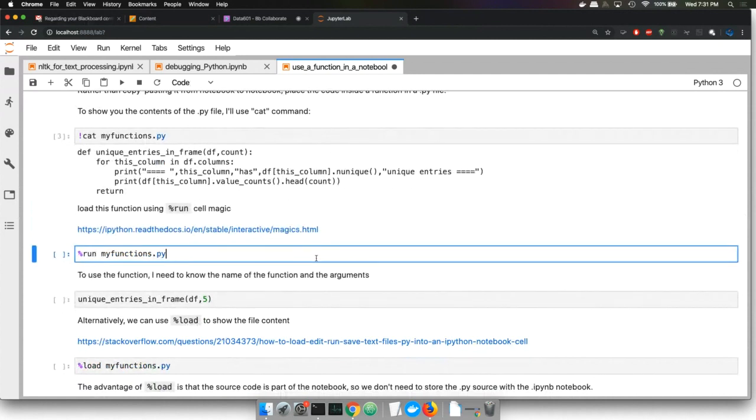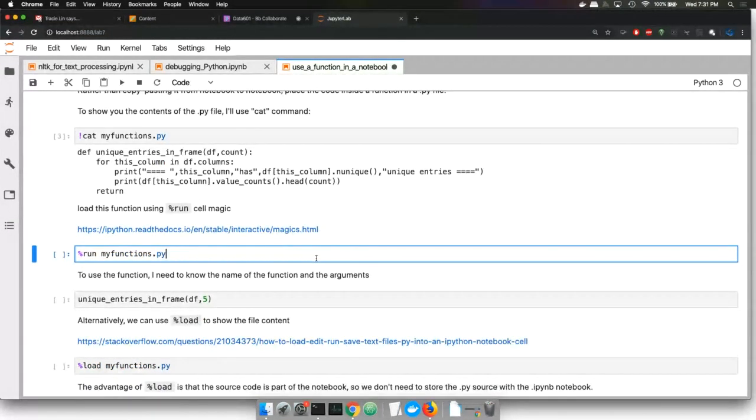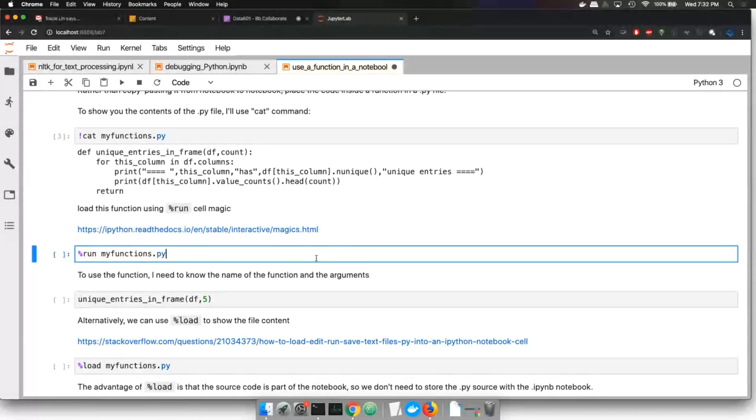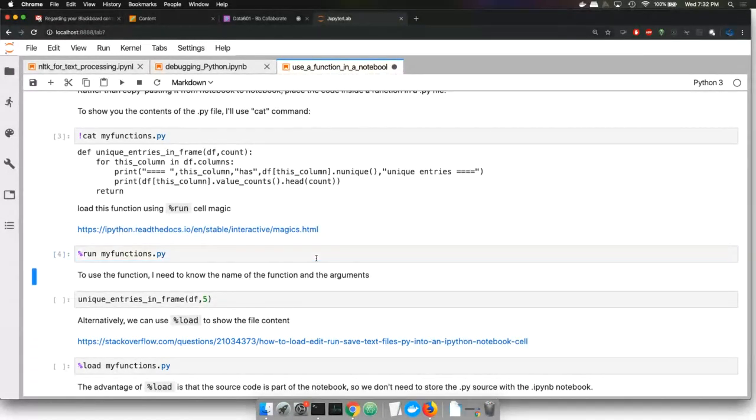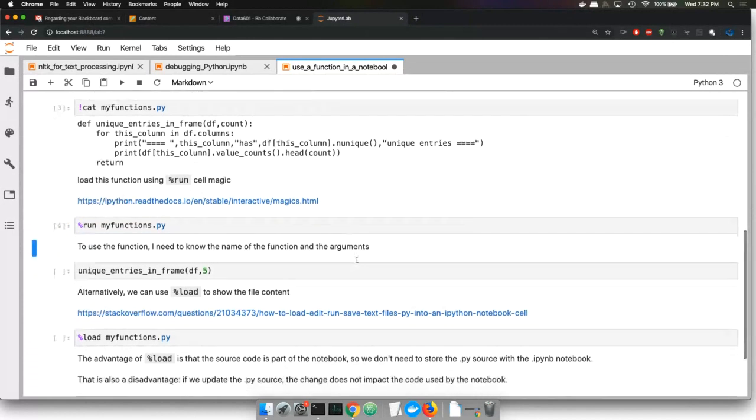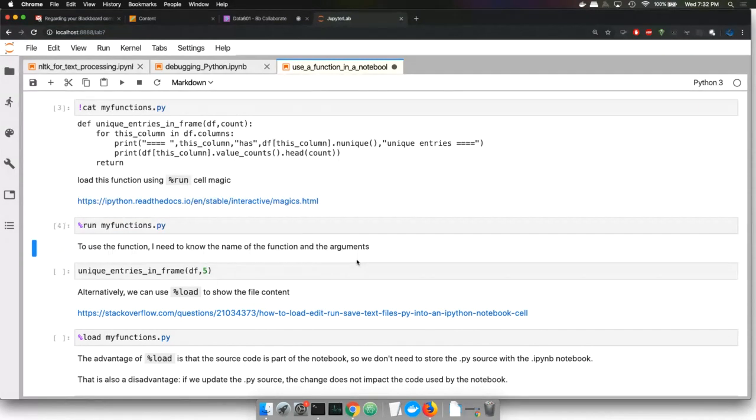So this cell magics—these are Jupyter-specific files. And basically, they allow you to import code from other files. So that's pretty tricky. Now that I've got the function loaded in from that file using the run command, I can reference that file.